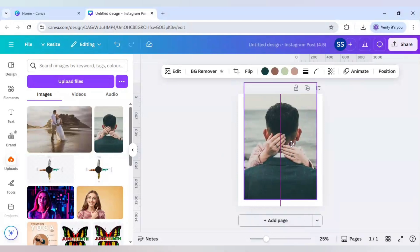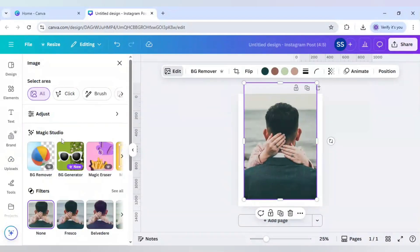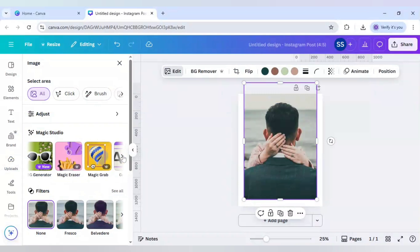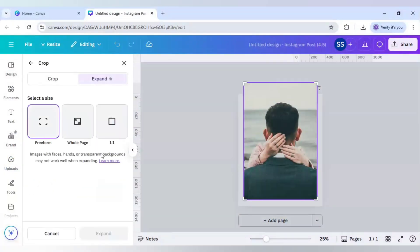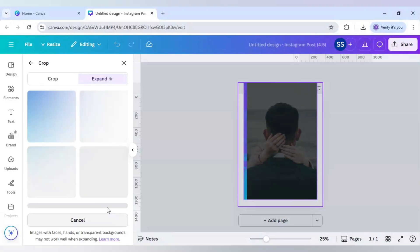And after that, I will make it center and click on edit. And in the magic studio, scroll down here to find magic expand, click on whole page and click on expand.